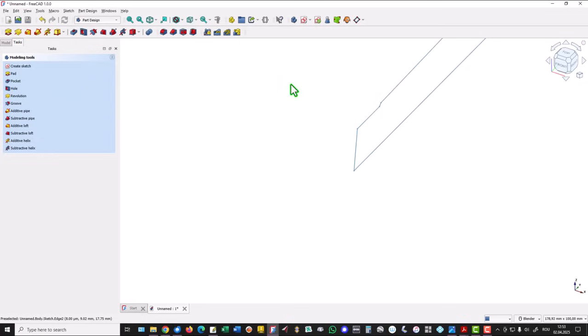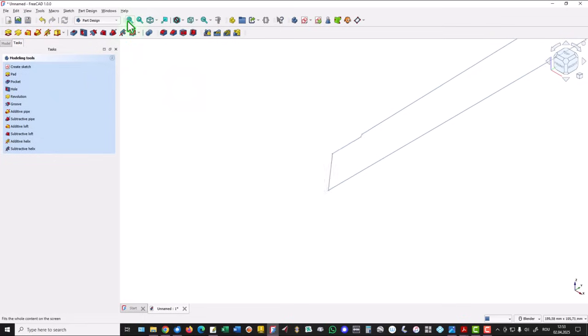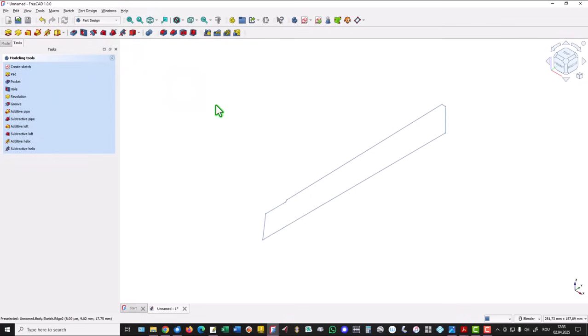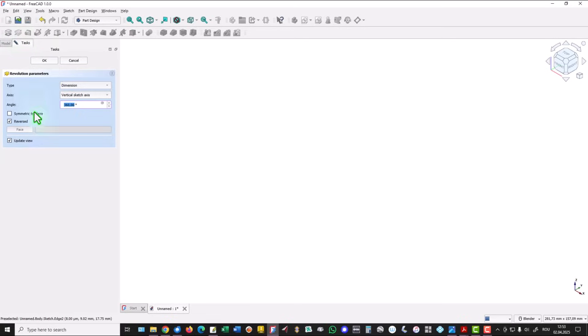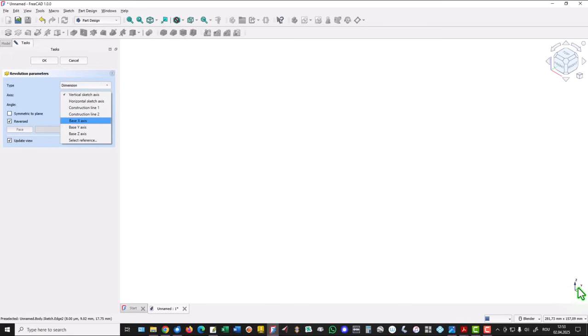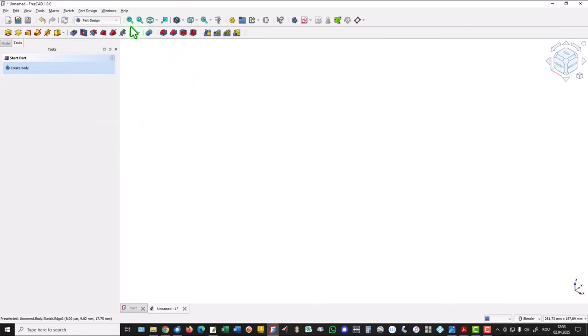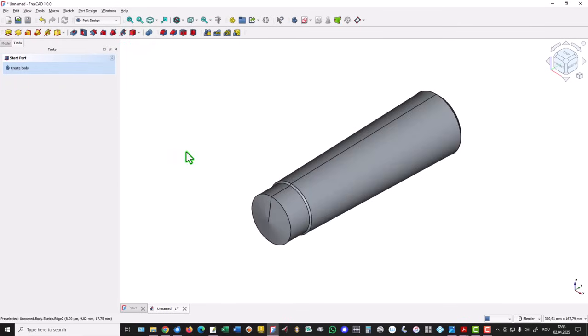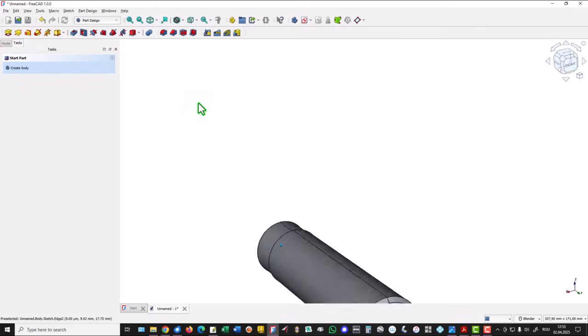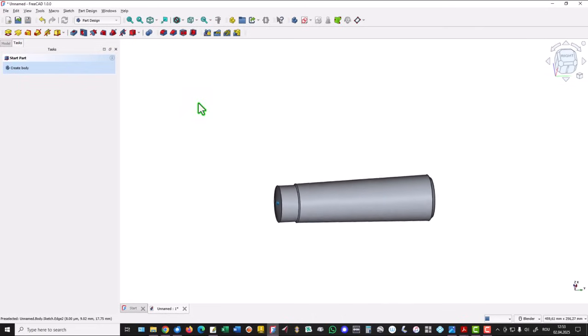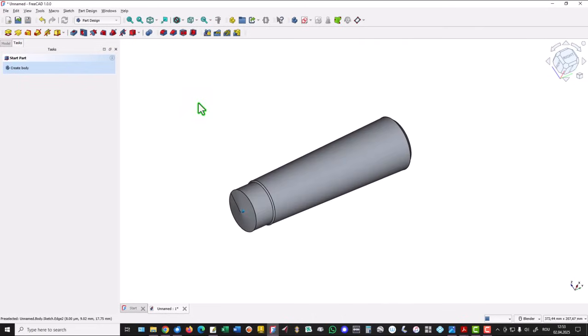Close. We see better this construction. And we apply revolve. But not about the vertical sketch axis. Y axis. Okay. This is the object. Yes. Good.